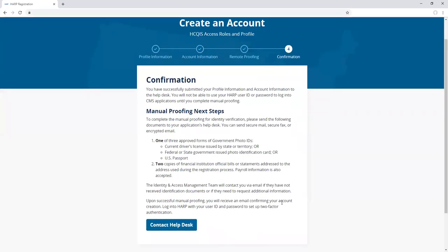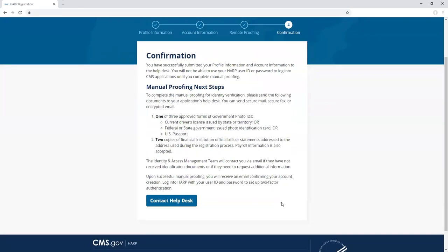You should have skipped over the remote proofing step and landed on the confirmation screen. The confirmation screen contains instructions for sending your application's help desk one approved form of government photo ID and two copies of financial institution bills or statements. This information is also available on the HARP help page.